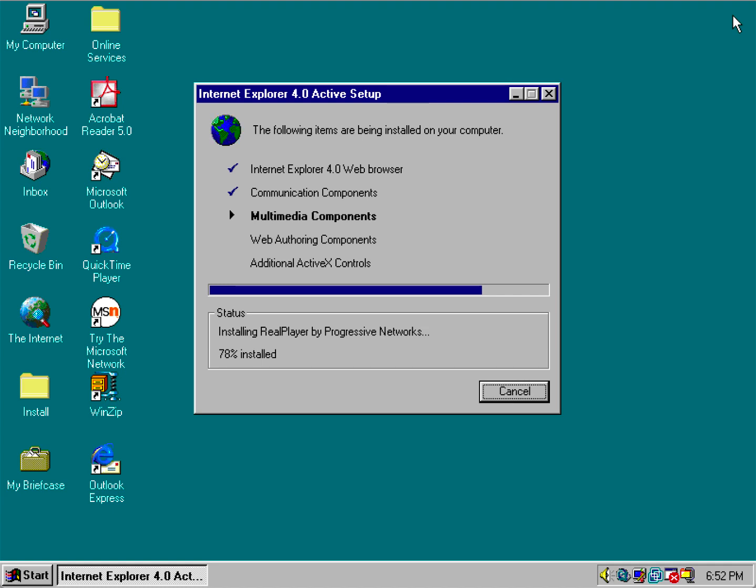So with that being said, we'll go ahead and let this installer do its thing and I'll be right back.